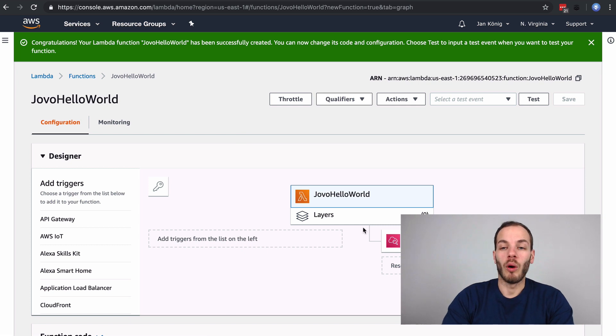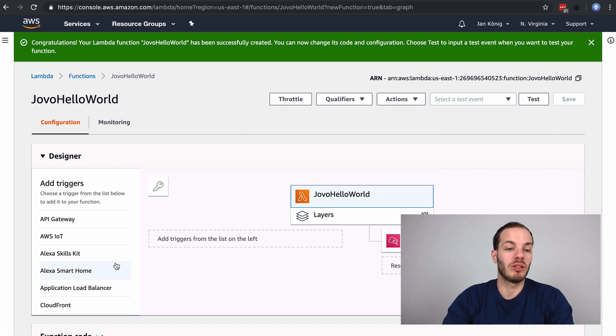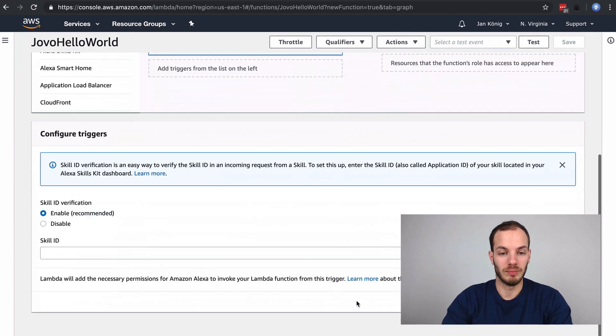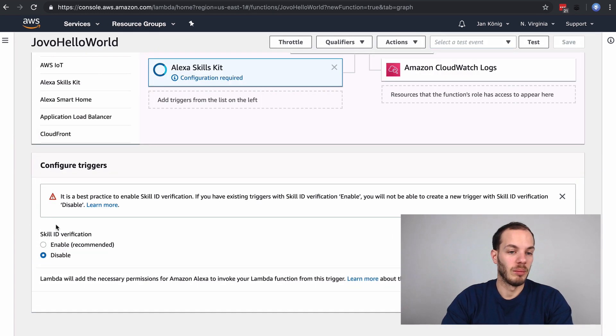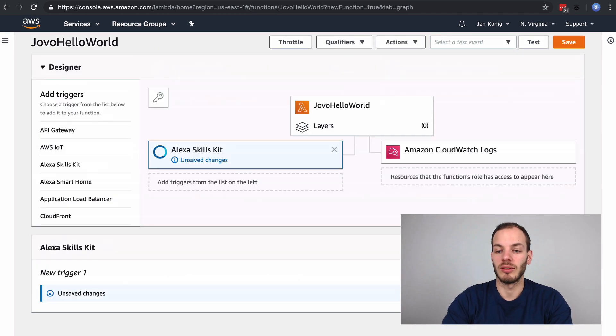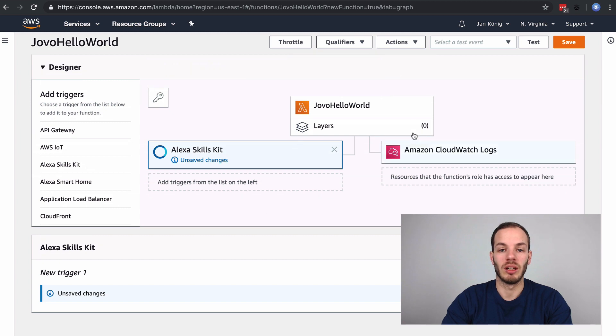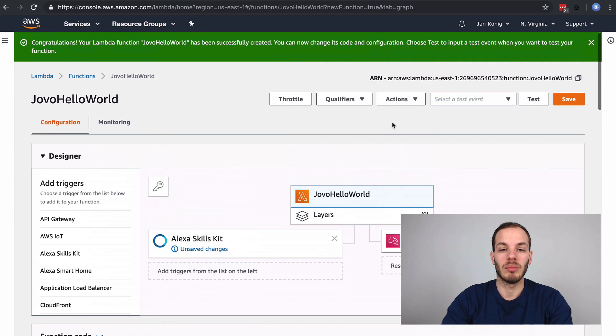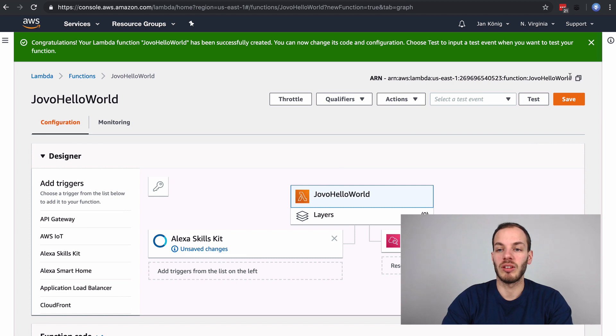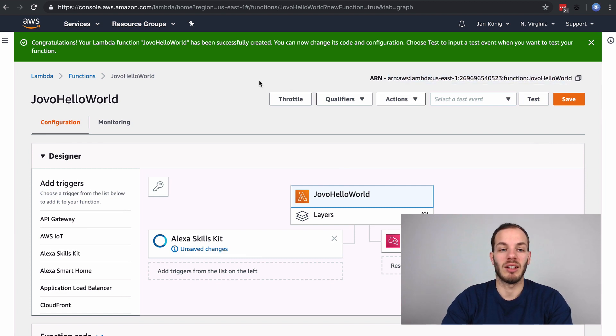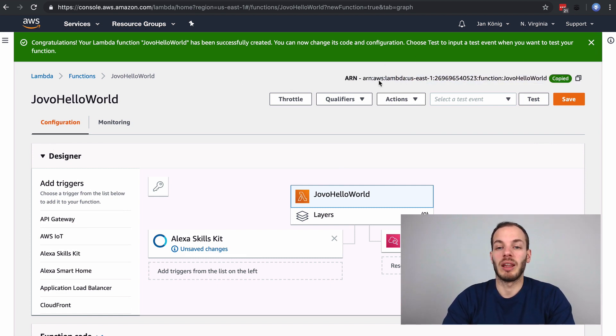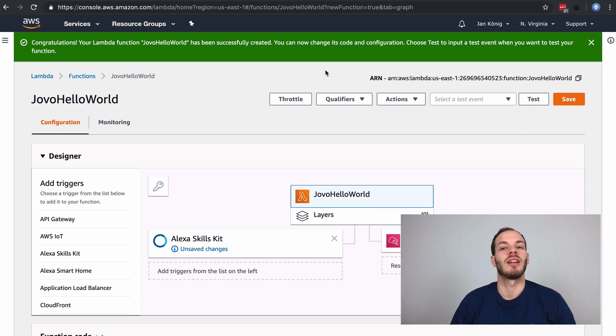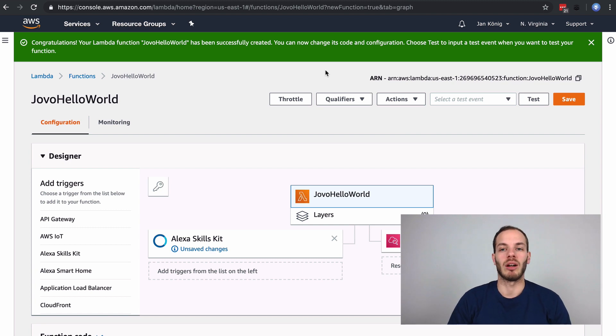For an Alexa skill, what we would do is create an Alexa Skills Kit trigger, disable skill ID verification for now, add this trigger. Then that would be it because we could just use this ARN here. We would copy that into the Alexa developer console and use this as an endpoint, and then we would be done after uploading our code.